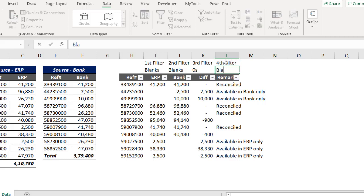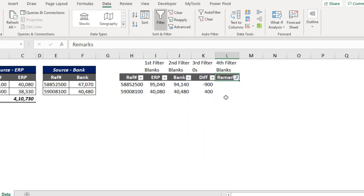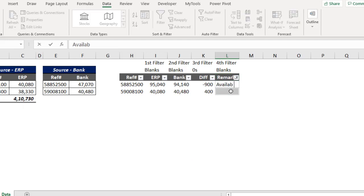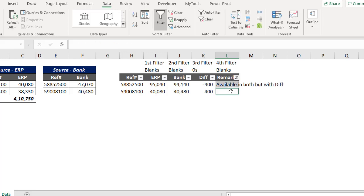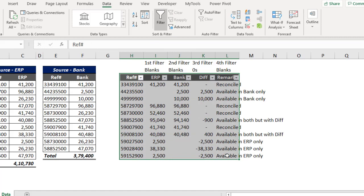For the fourth and last filter, I'll filter the Remarks column for blanks. These remaining blank-remark rows are items available in both sources but with a difference. So let me enter the remark: Available in Both but with Difference. Copy and paste the remark down, then clear the filter.